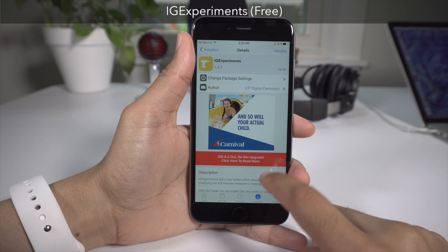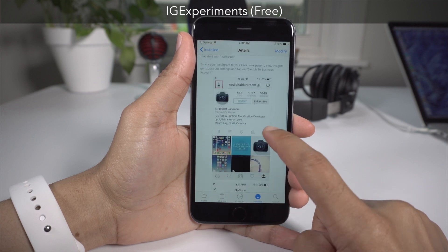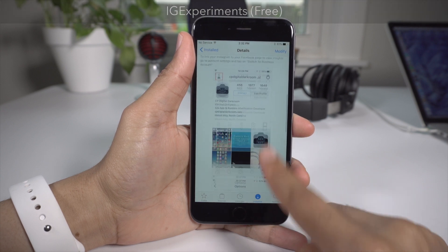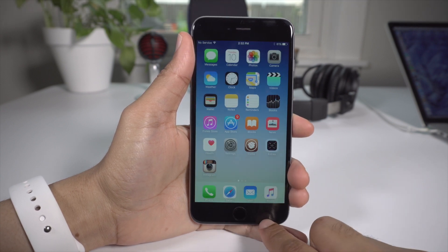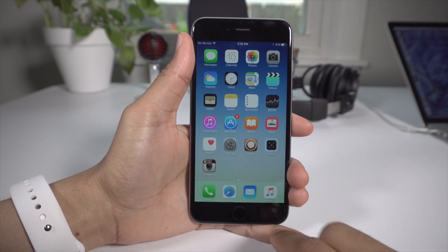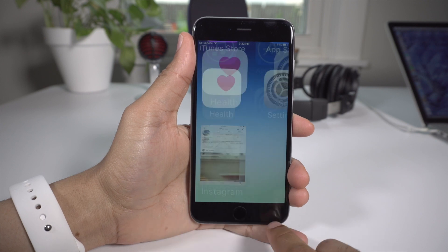The first tweak on our list is IG Experiments, and as you can probably tell from the name, it is an Instagram-oriented jailbreak tweak.